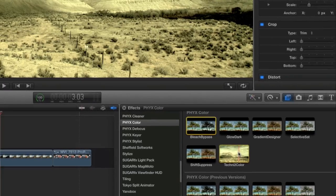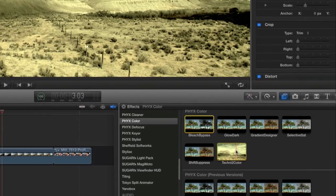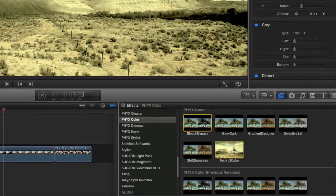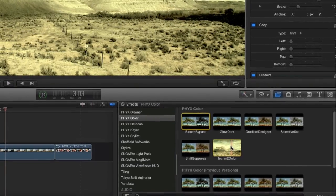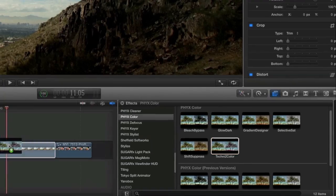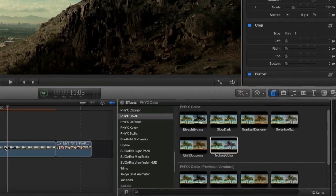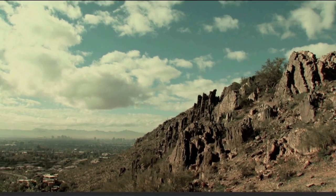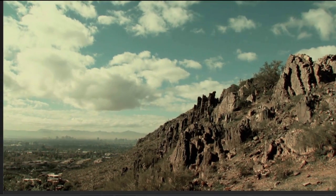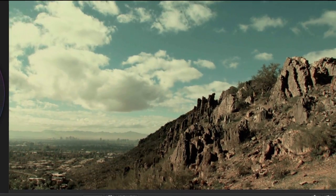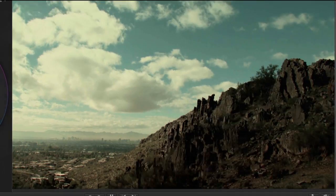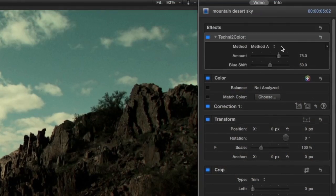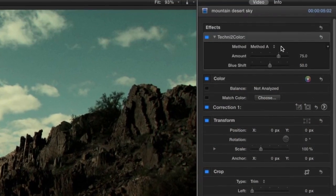Lastly, I'll show you another cool effect in the suite called Techni2Color. This simulates the popular Technicolor two-strip process used in movies like Ben-Hur and Gone with the Wind. There are two methods to choose from.